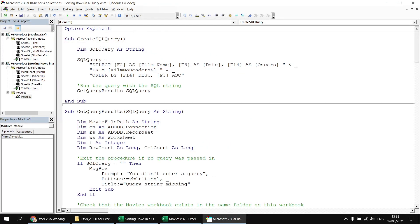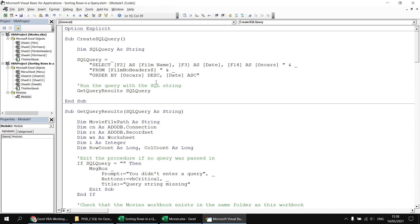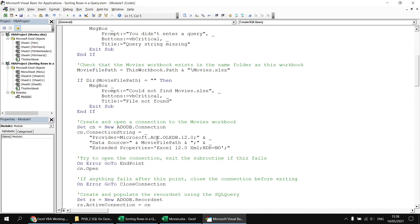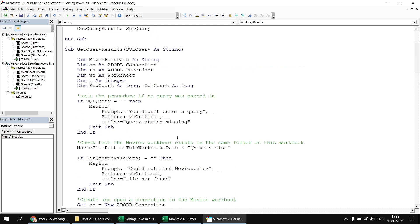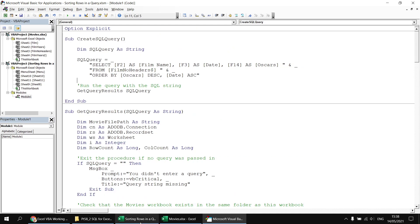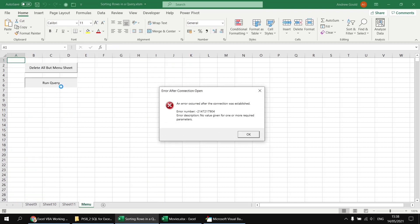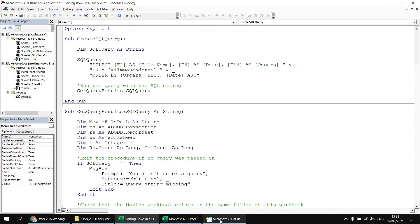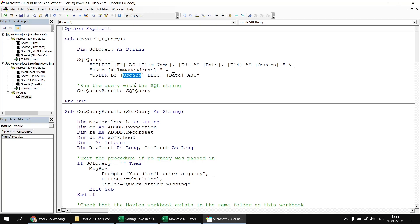If you're familiar with Transact-SQL for Microsoft SQL Server you may know about using column aliases in the ORDER BY clause. Instead of F14 I could try ordering by [oscars] DESC, and instead of F3 order by [date] ASC. Sadly the provider we're using — the Microsoft ACE OLEDB provider — doesn't support column aliases in the ORDER BY clause when connecting to an Excel workbook. Running the query produces an error, so we must use the original field names rather than aliases.